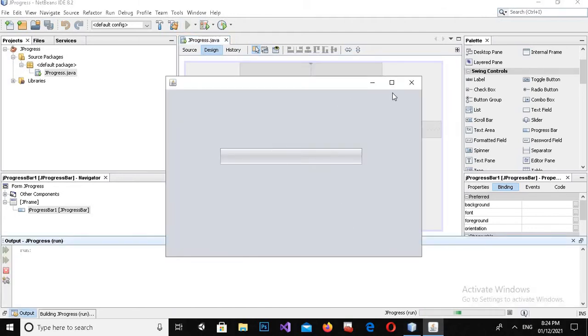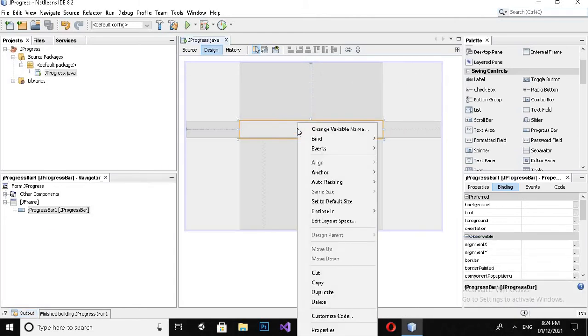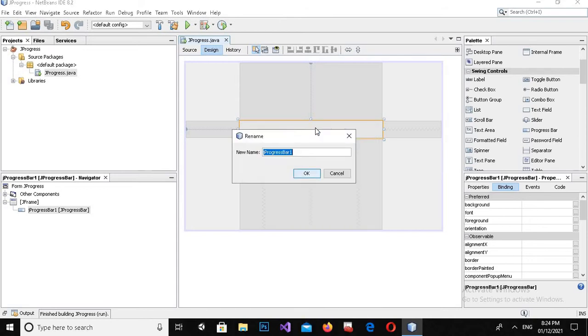You can see it. Now I'll close it down and I will right click on it and change its variable name to progress.